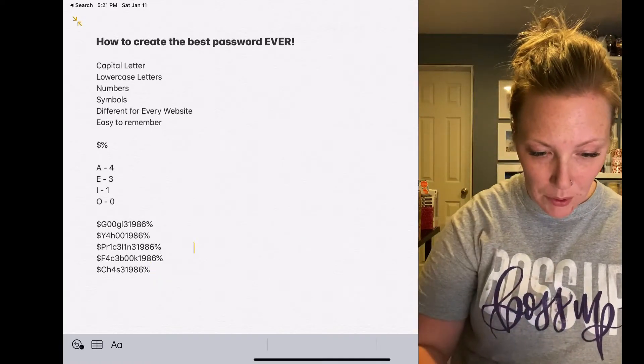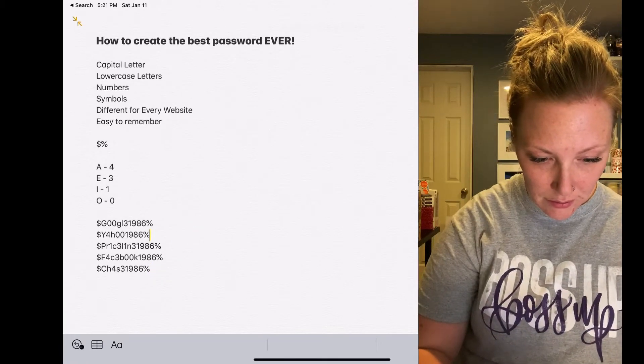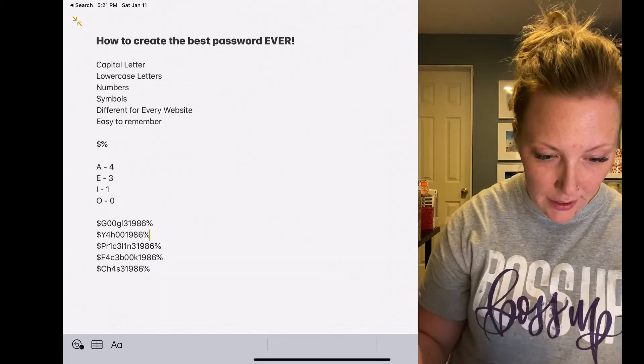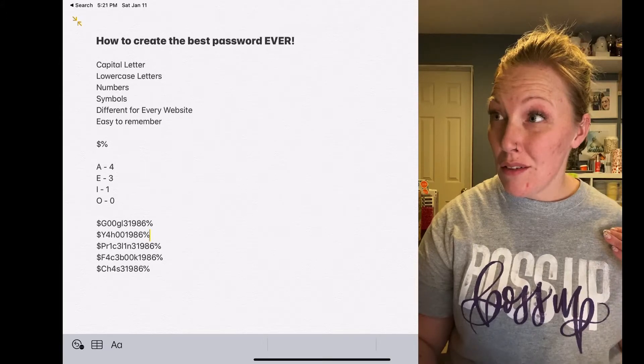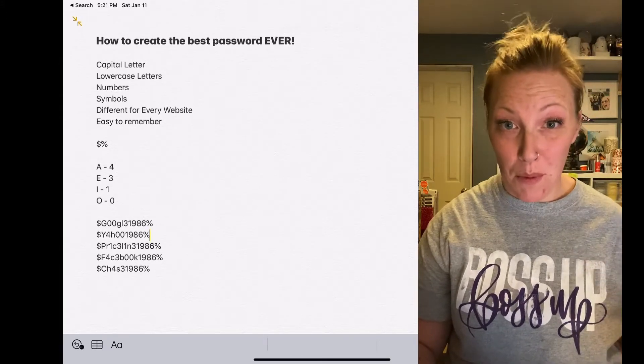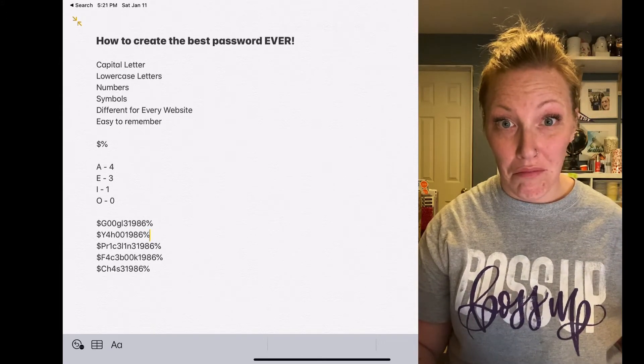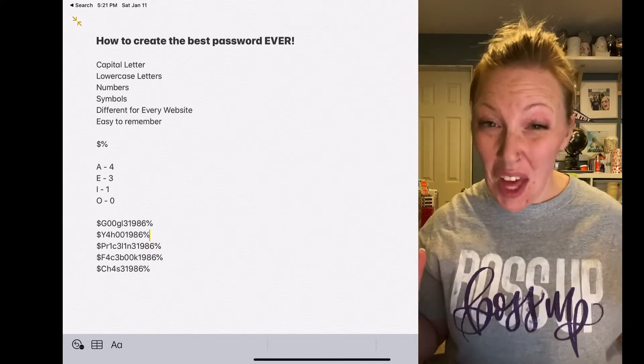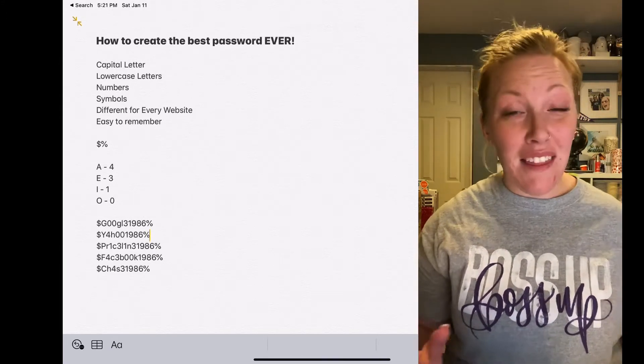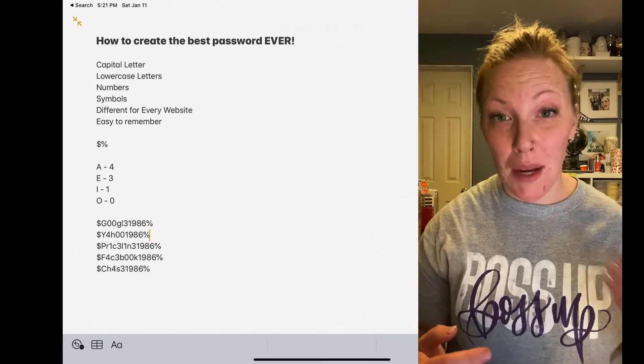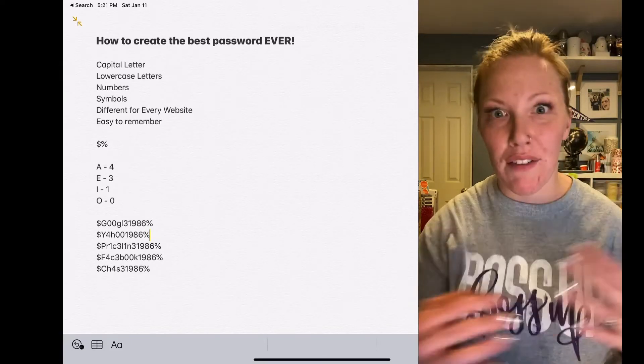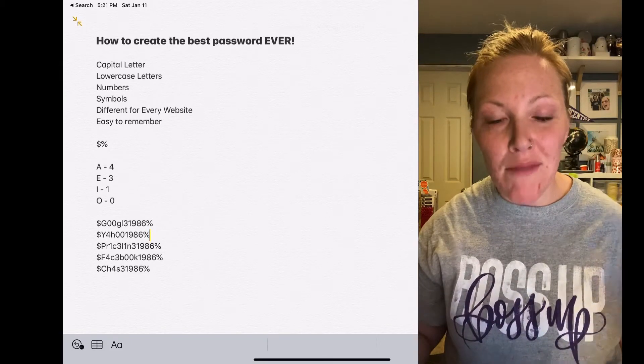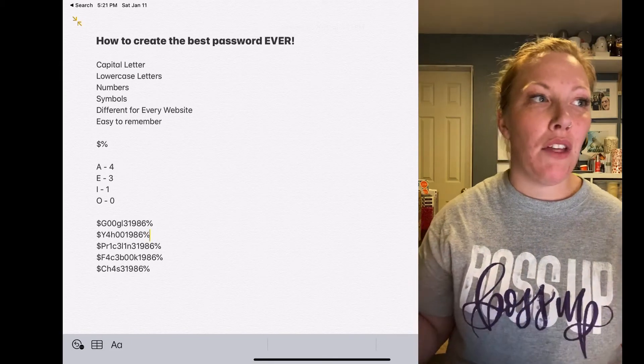So you can see from all of these numbers that these are different passwords, but you're not going to have to memorize them. Hopefully that helps because I think it's so hard sometimes thinking of a new password for every single website.